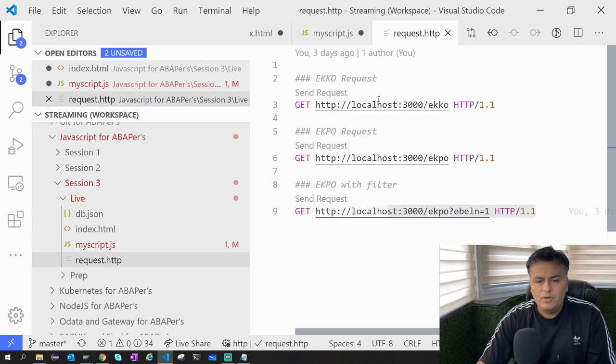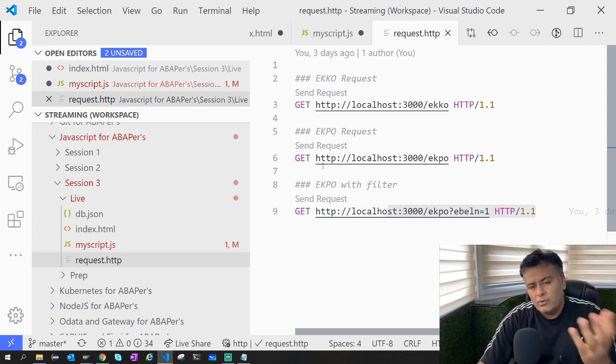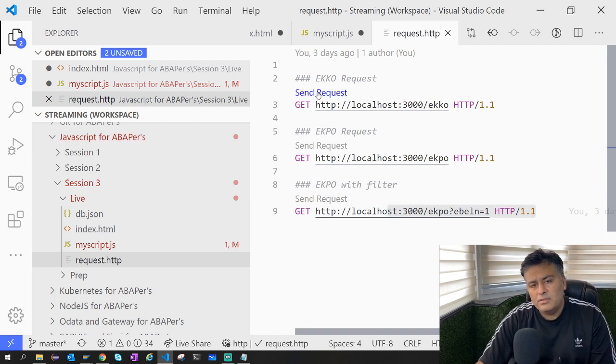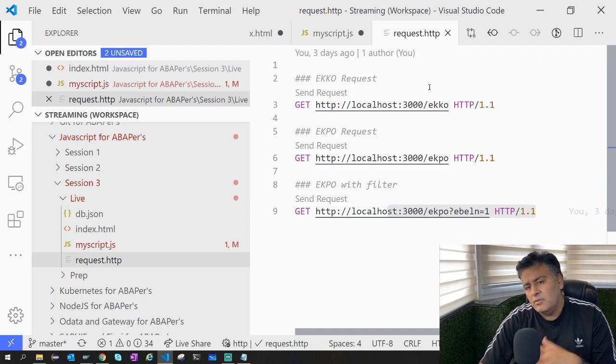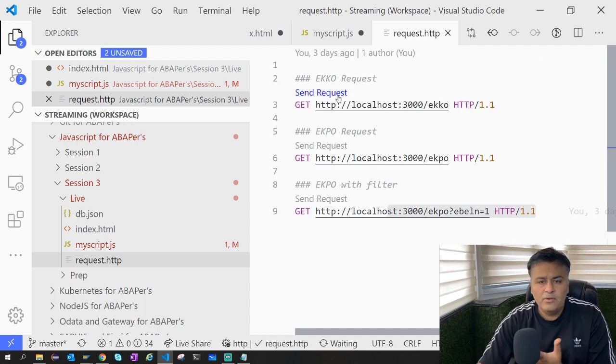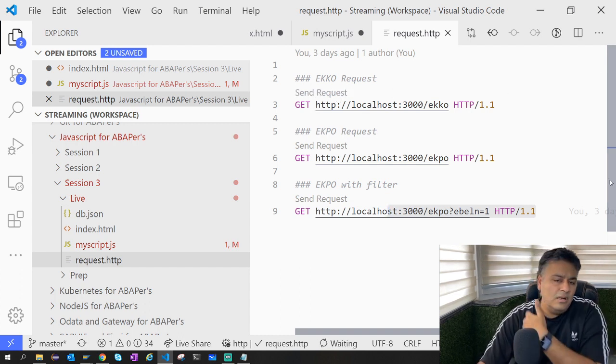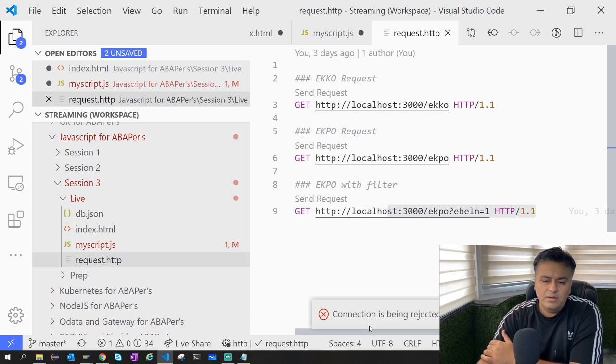Now the server is not running so it will eventually fail out. See, it is rejected because the service is not running.